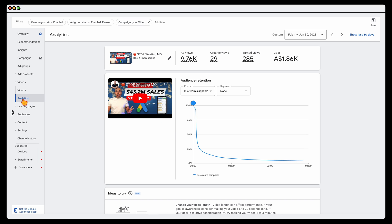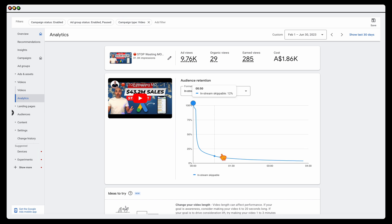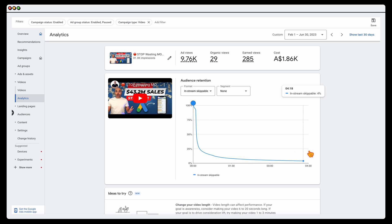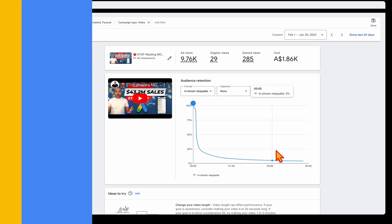That's the process you can use to optimize your video campaigns, or your YouTube ads as many people know them, in 2024.